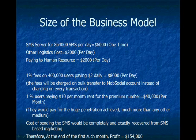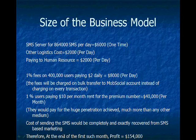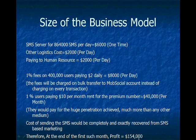And the cost of sending the SMS from the server would be completely and exactly recovered from SMS-based marketing. Therefore at the end of first month the profit would be $100,000.